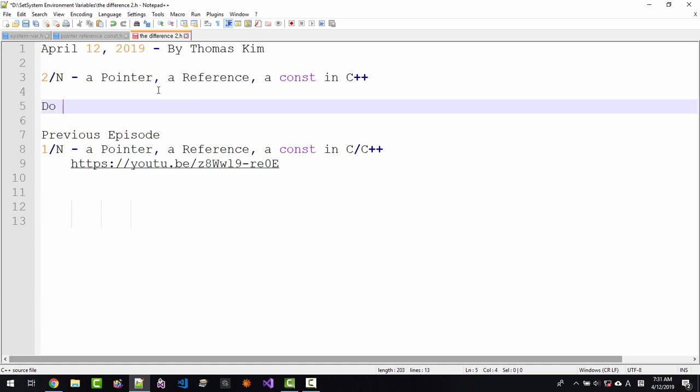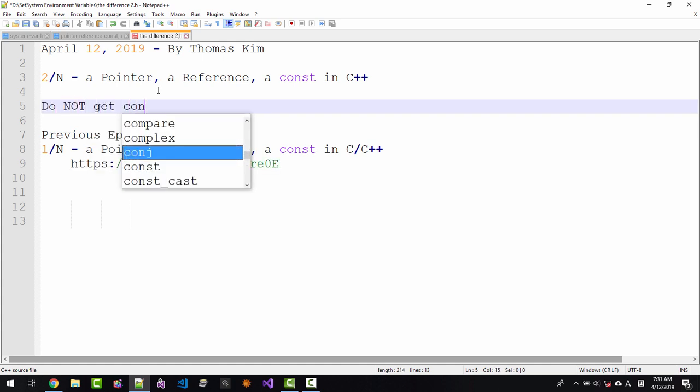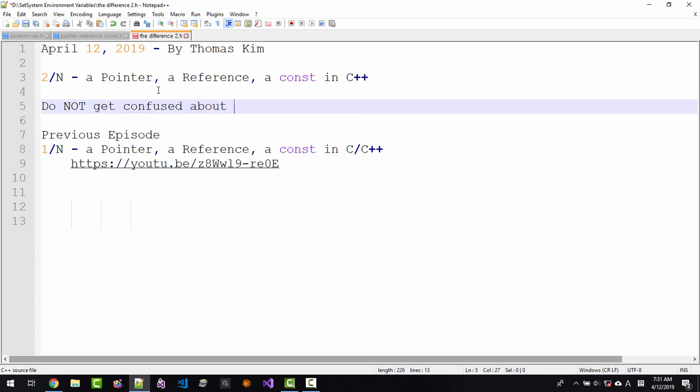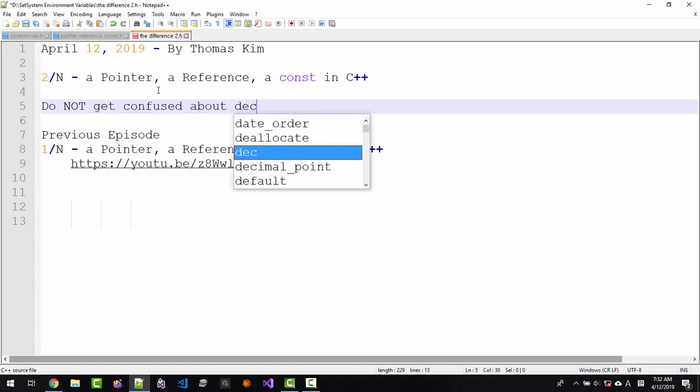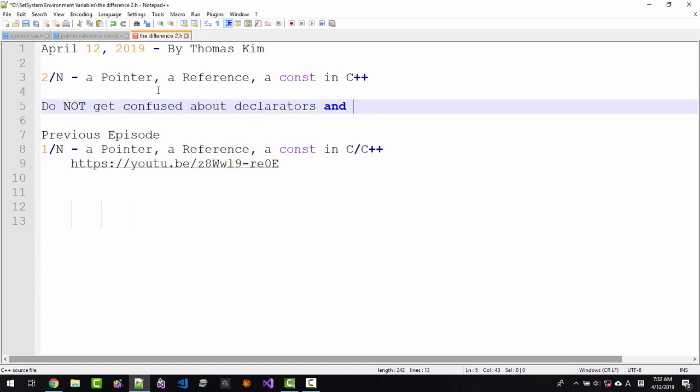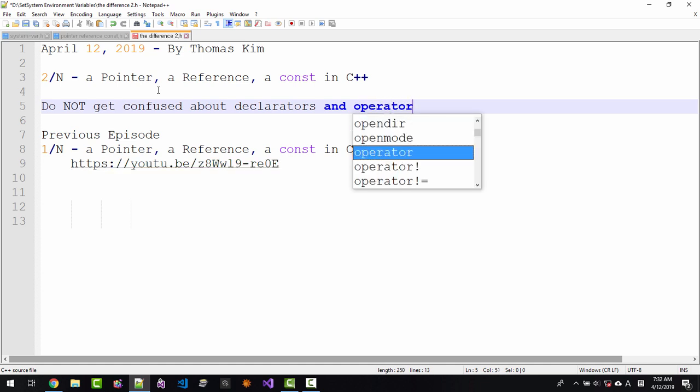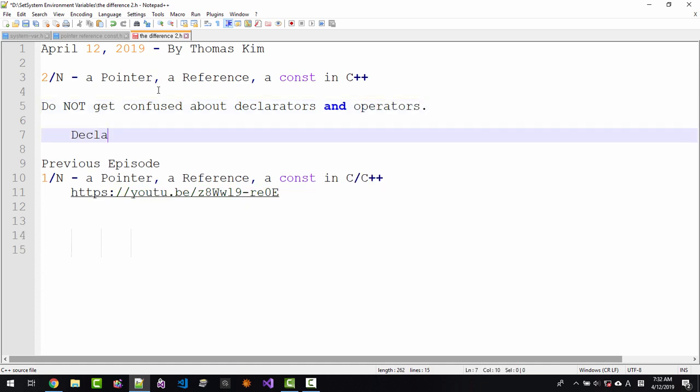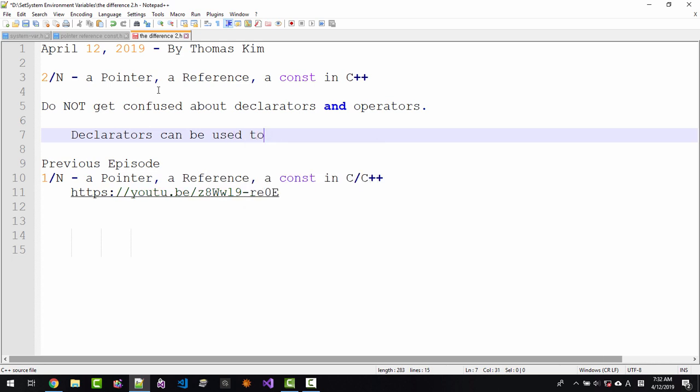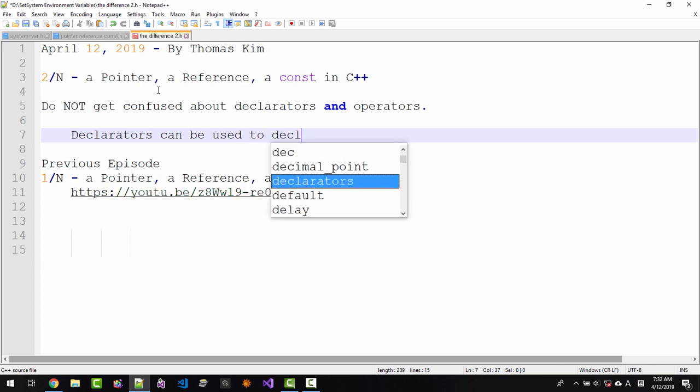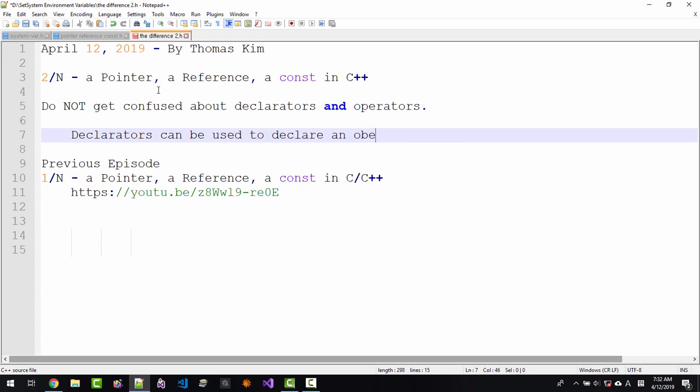Do not get confused about declarators and operators. Declarators can be used to declare an object.